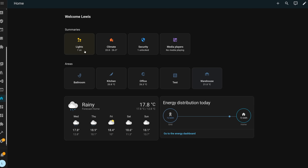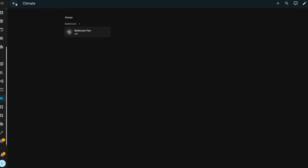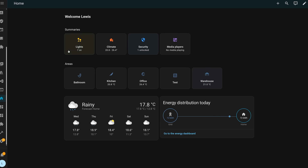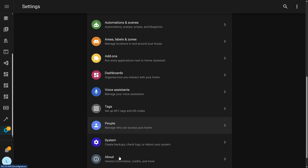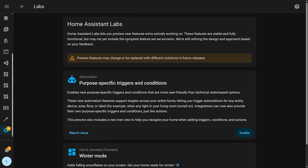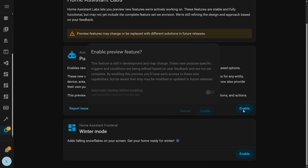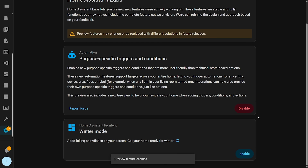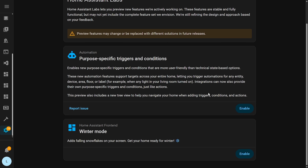Think of things like the new areas dashboard or the Home dashboard, which were released in an early preview first — I would imagine that things like that will come under Labs in the future. If you want to enable Labs features, head over to Settings, System, and then Labs. The cool thing is that it's not a global option, so you can selectively enable or disable certain features as you like. If you don't like a new preview feature, you can turn it off, and if you do want to use it, you can turn that specific one on.